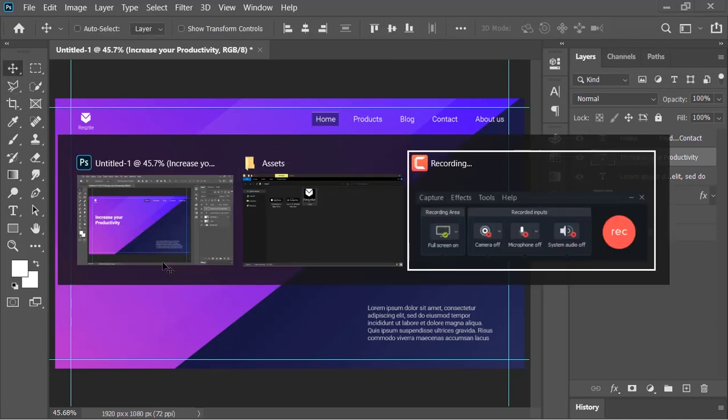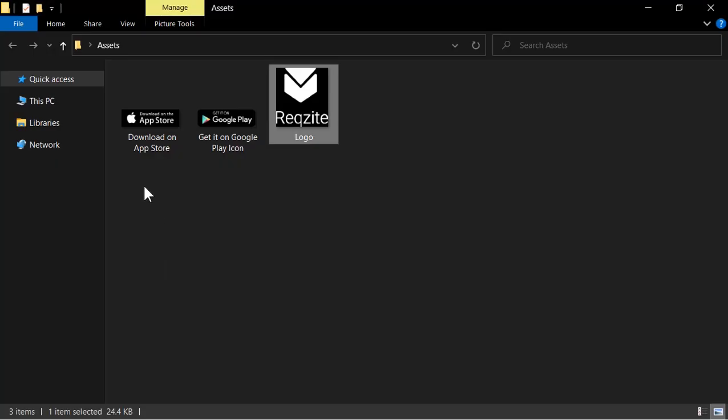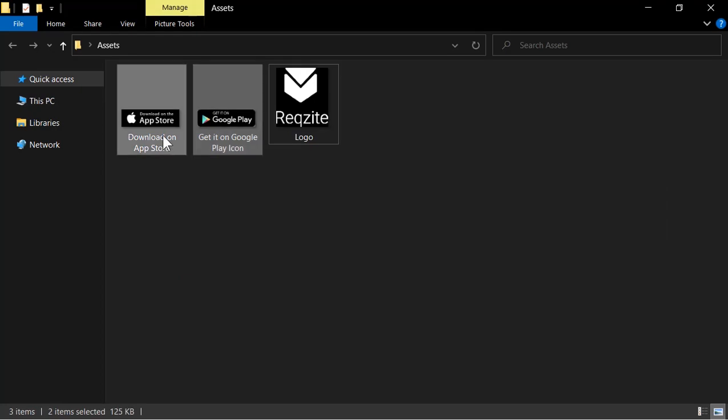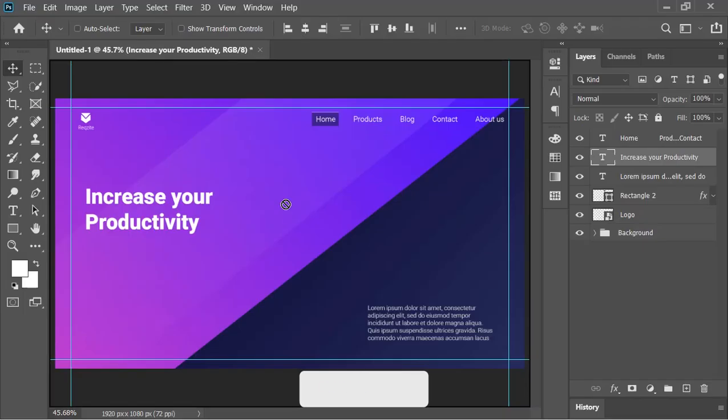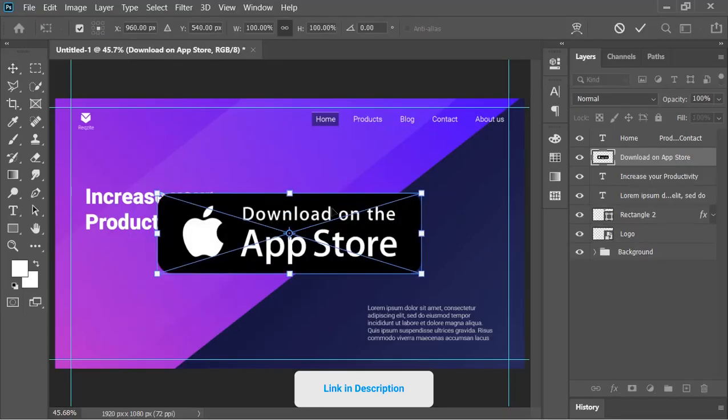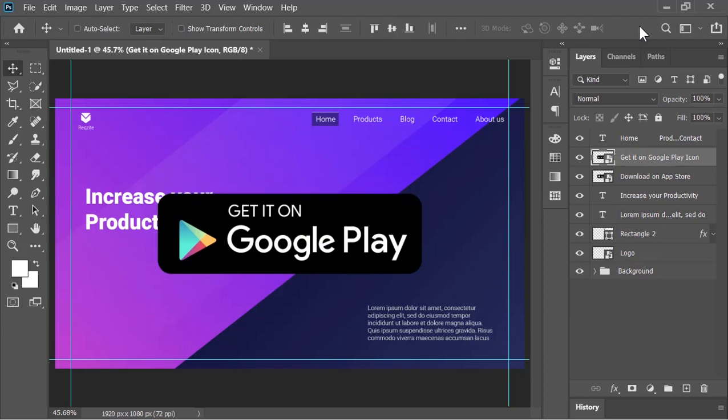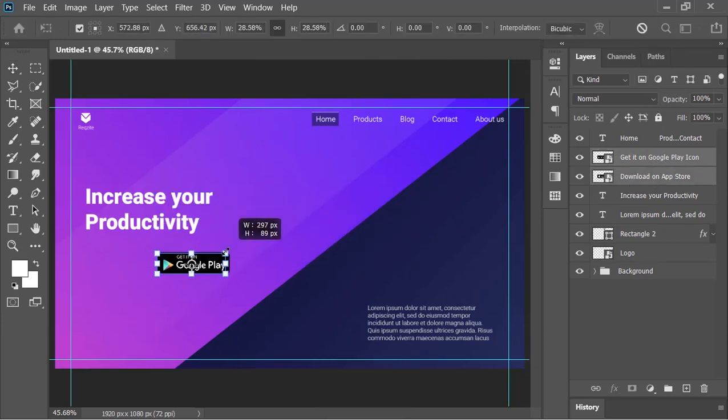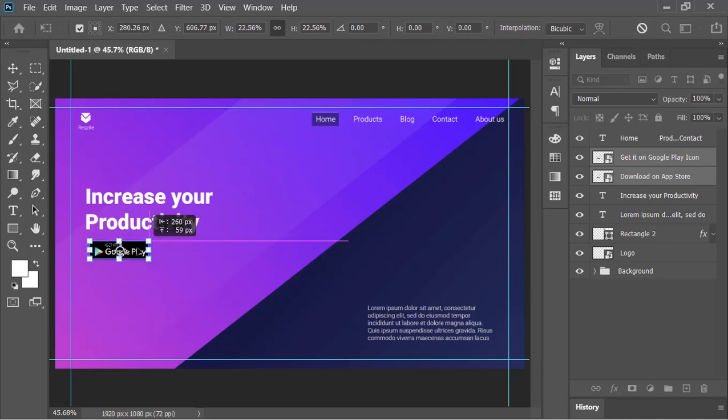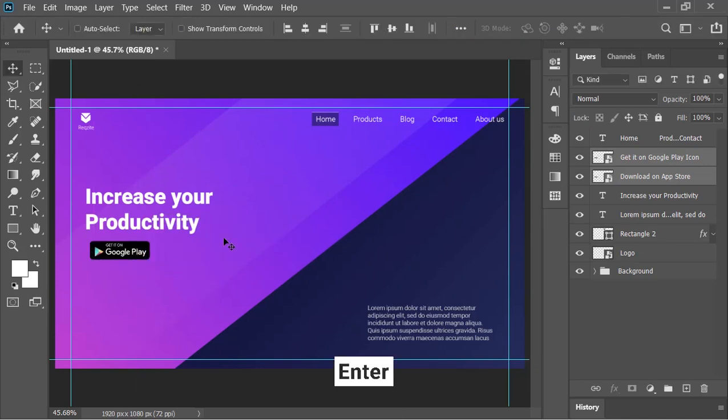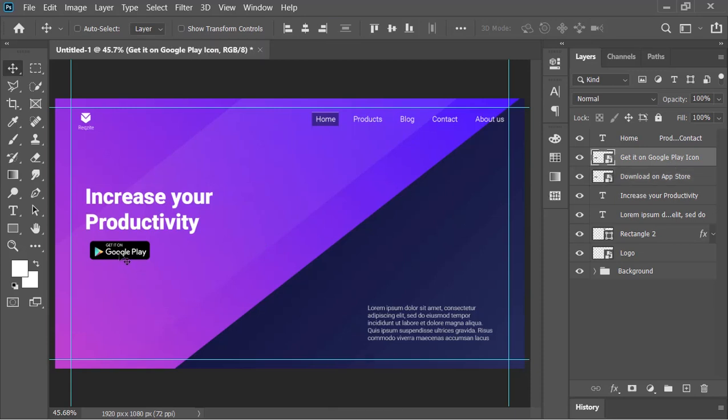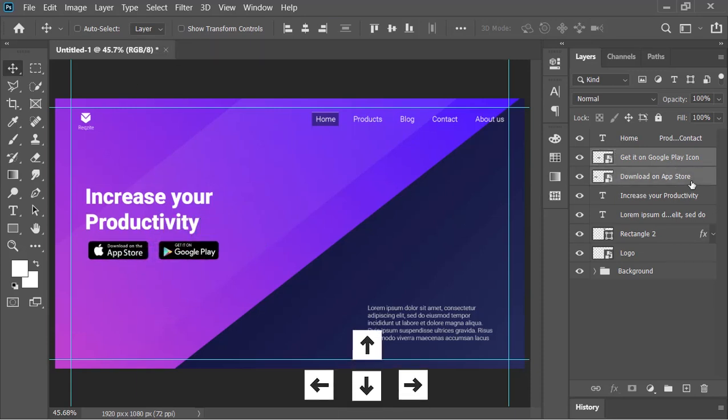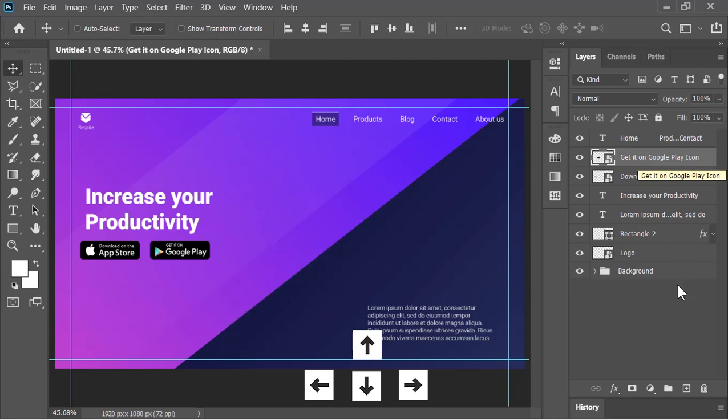Now, drag and drop this icon into Photoshop. By the way, you can download them from the link in the video's description. Select both icons, press Ctrl+T to open transform tool and make it smaller. Also, move it right here. Press enter to confirm it, select one of these and move it to the right. You can also move them with the help of arrow keys. And now it is done.